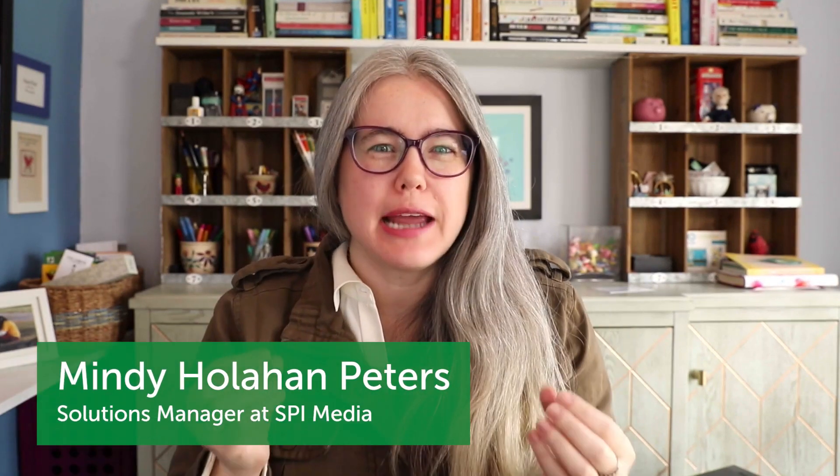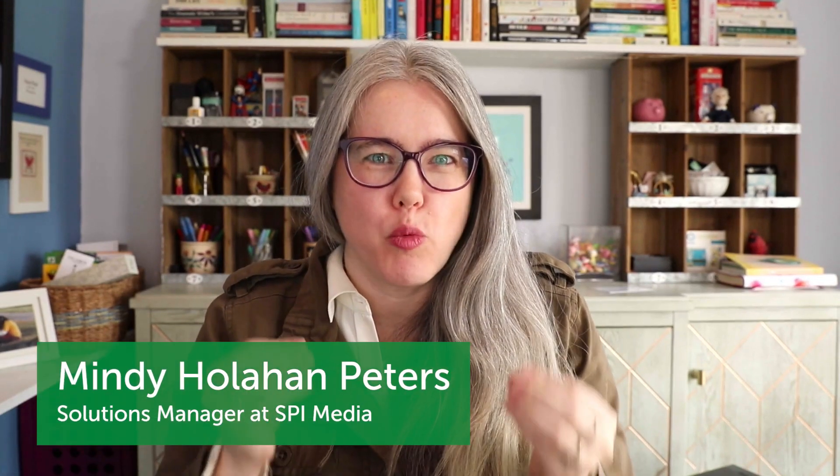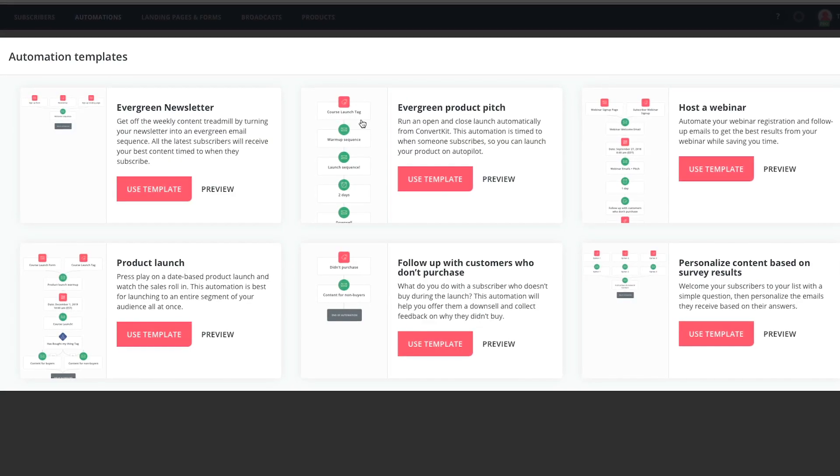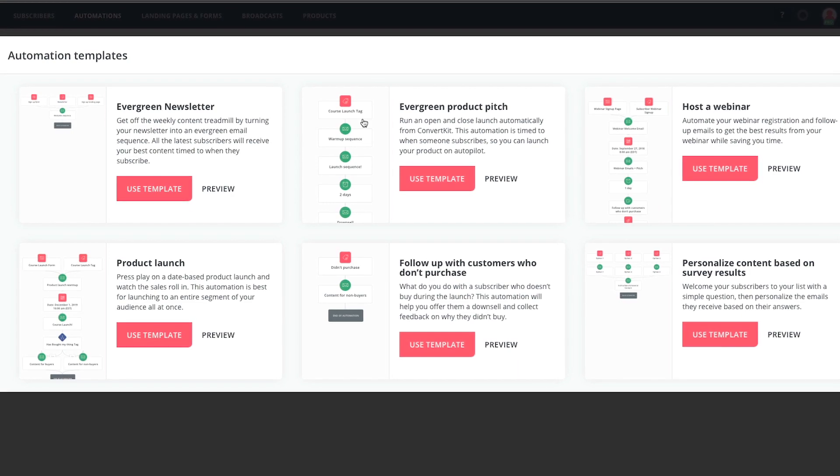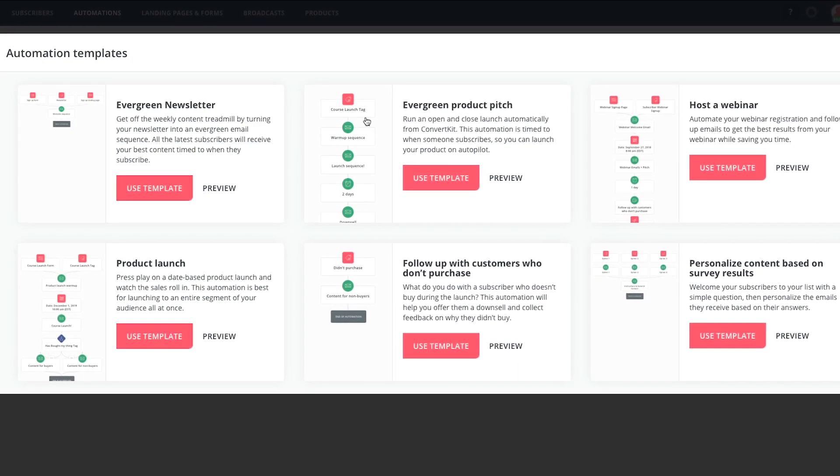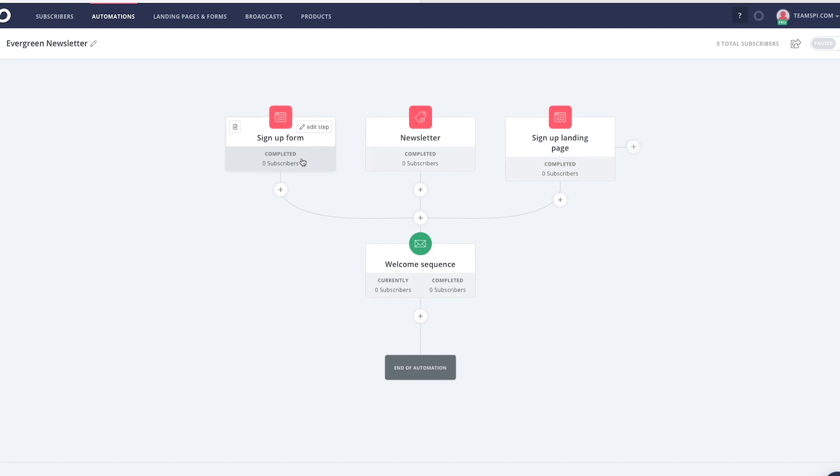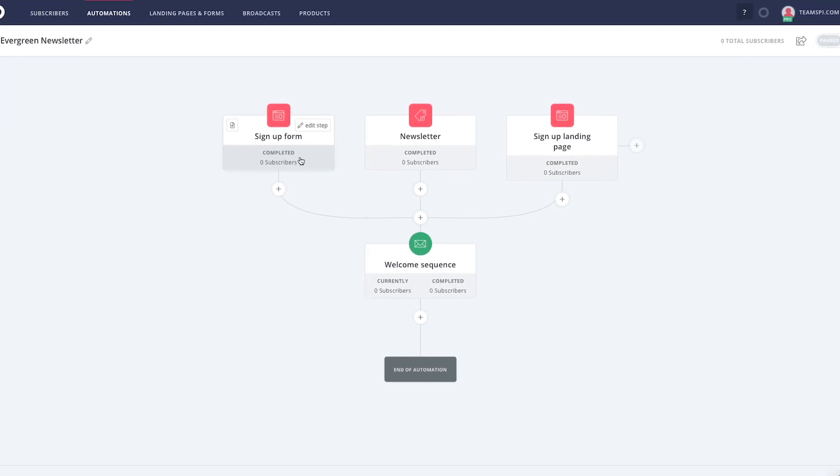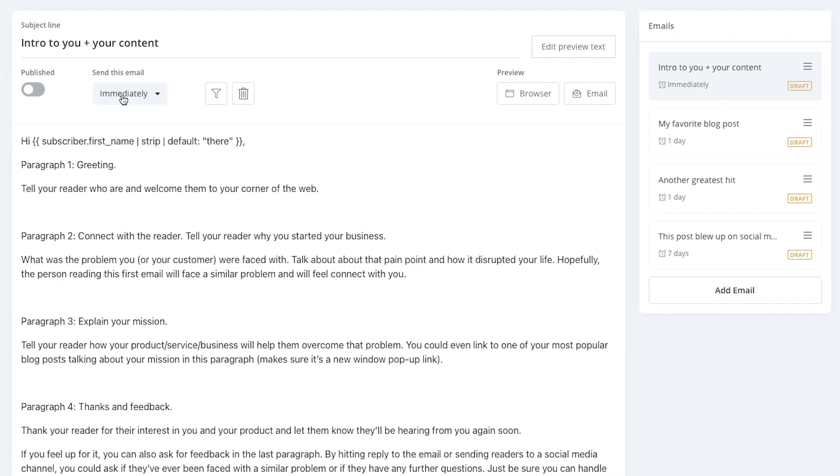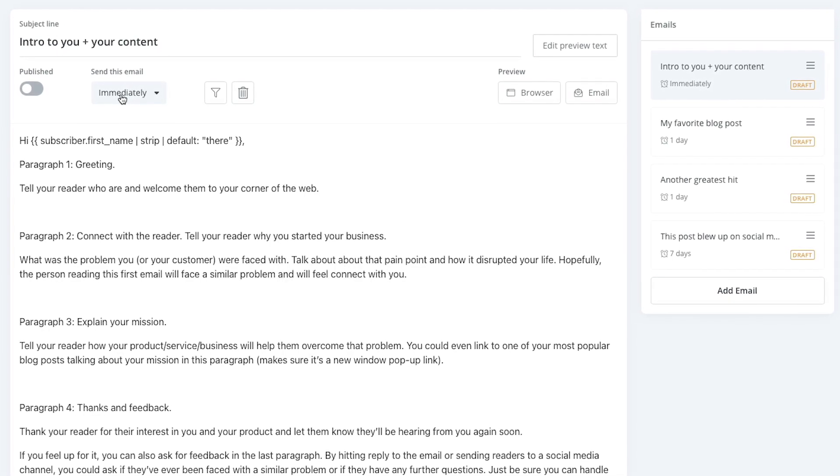When someone signs up for your email list, it's a good idea to send them a welcome email series, introducing them to your brand and letting them know how you're able to help them. But how do you do that in an automated way? In this video, I'll show you how to use one of ConvertKit's automation templates to set up a welcome email sequence. I'll show you how you can get people into that sequence, and I'll share a resource that can help you through the process of writing your emails so that you can take that huge amount of ideas that you have and whittle that down into a really clean, effective welcome sequence. Let's get started.